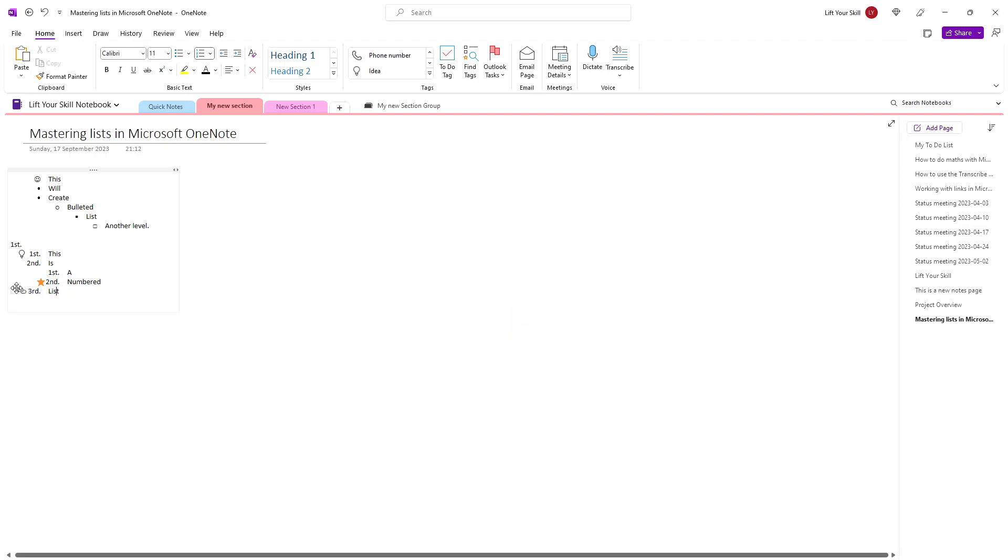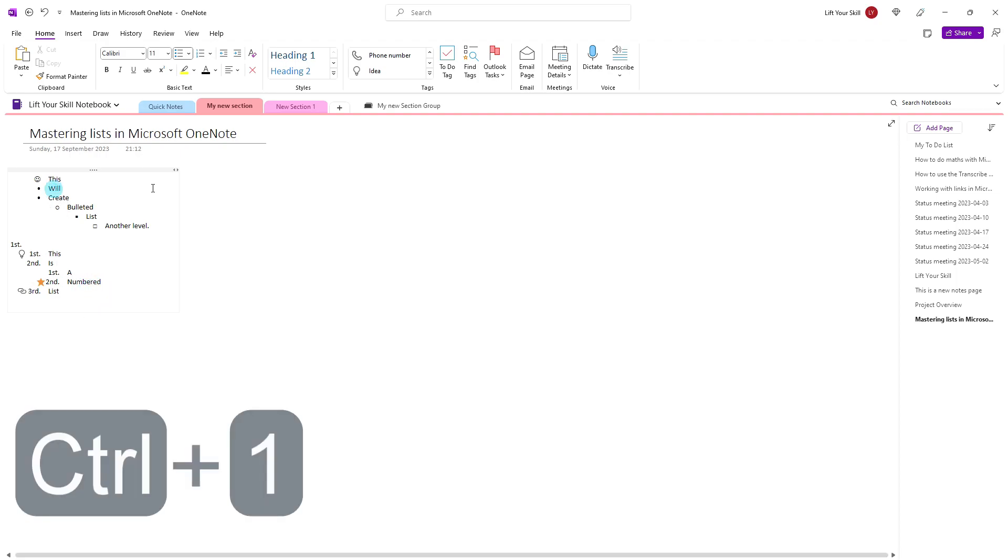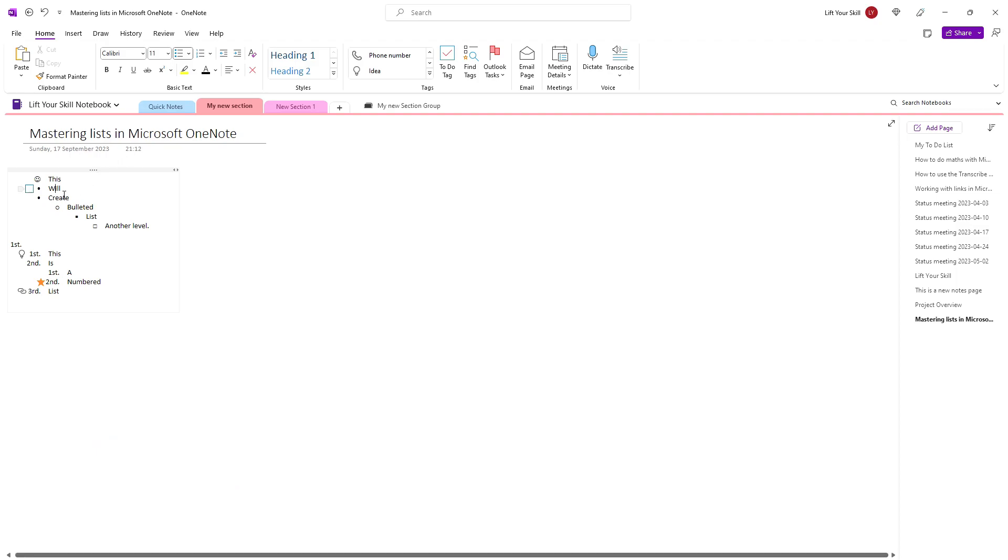Repeating the same keyboard shortcut on the list item will toggle the related tag on and off. Please remember that the to-do tag behaves slightly differently. Pressing CTRL-1 will first create an empty tick box, pressing it another time will mark that item as done and pressing it for the third time will remove the tag from the item. You can of course repeat that sequence.